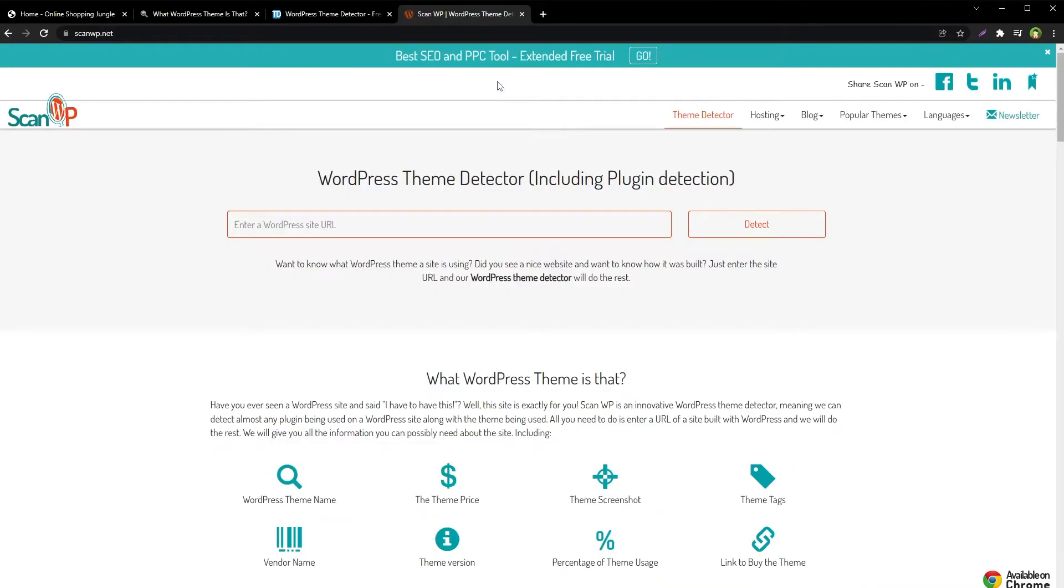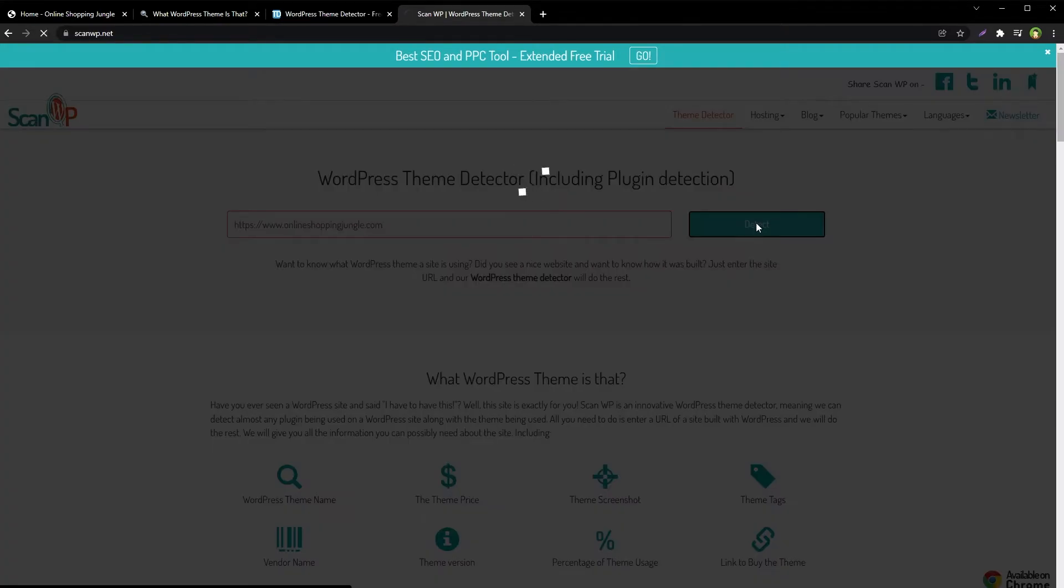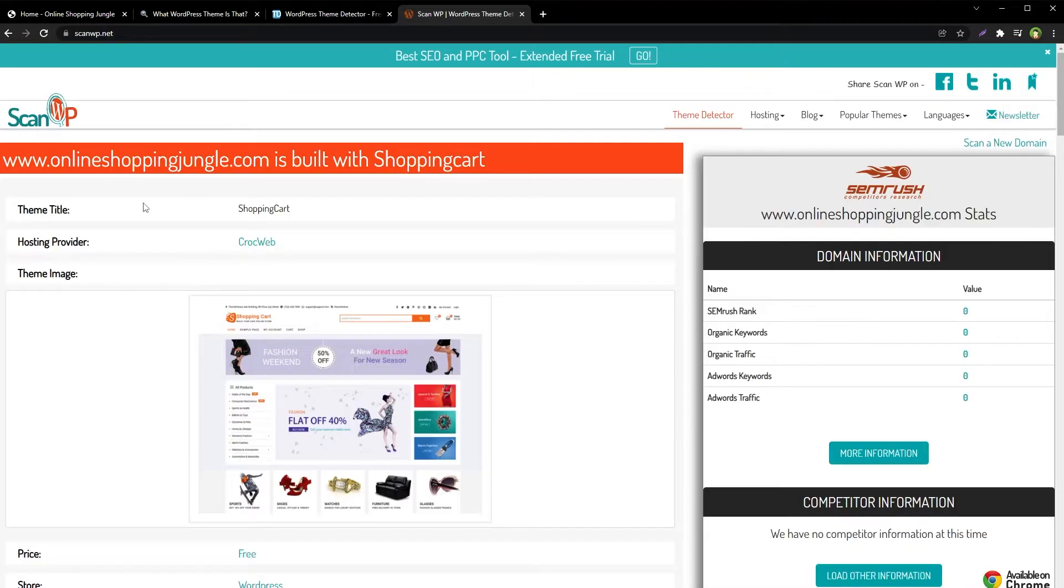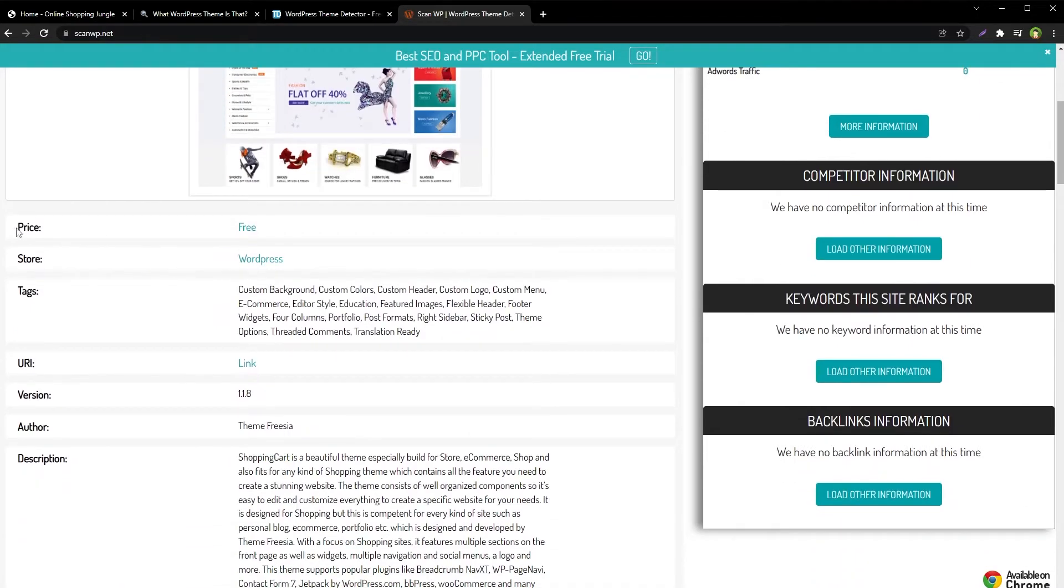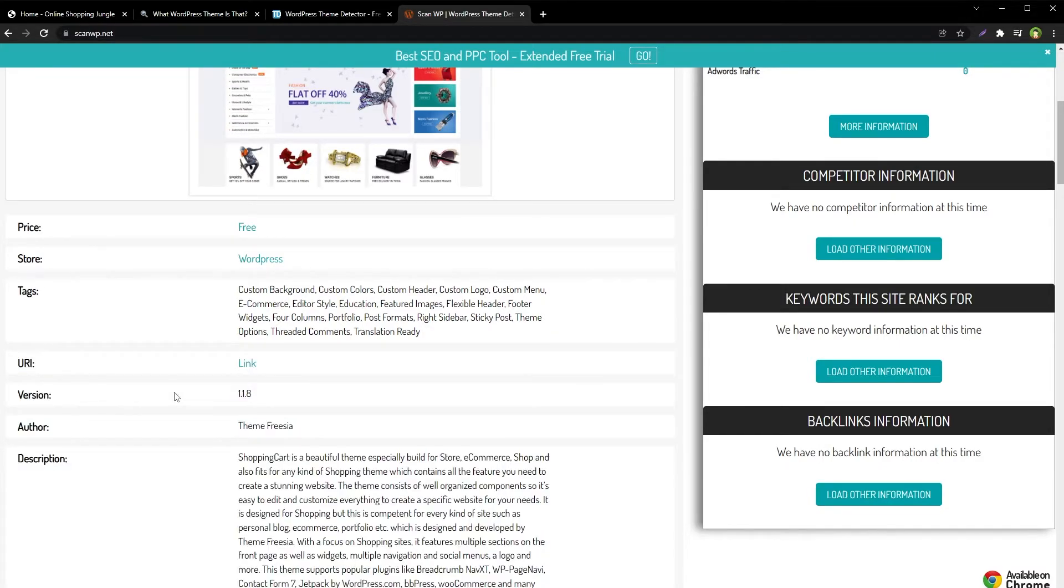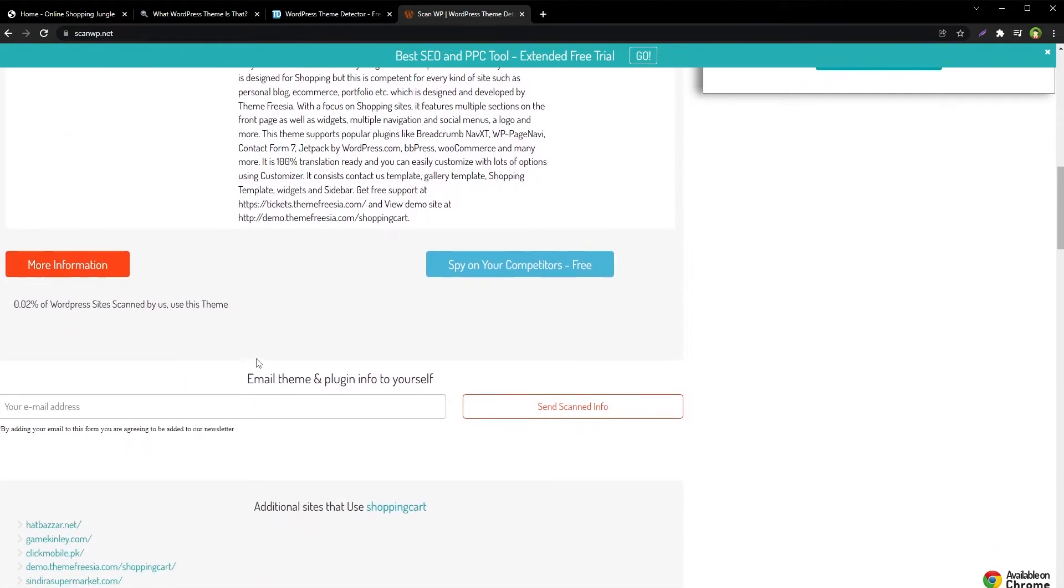ScanWP is also a similar tool that can do the same: theme title, price, URI, theme version.